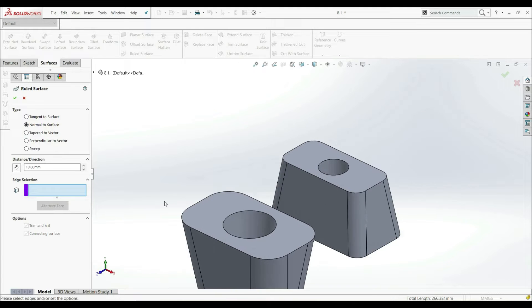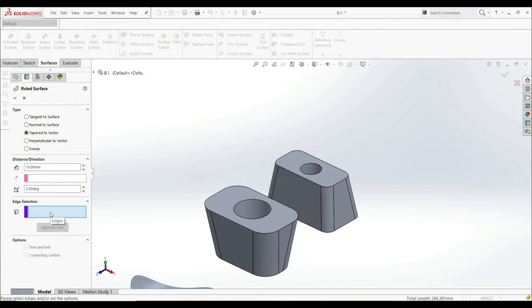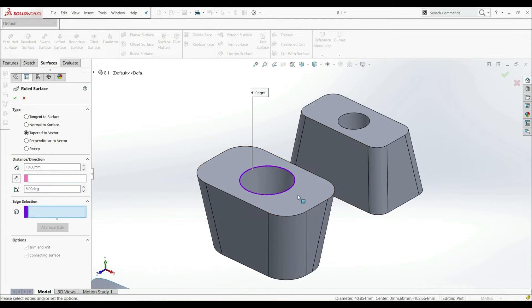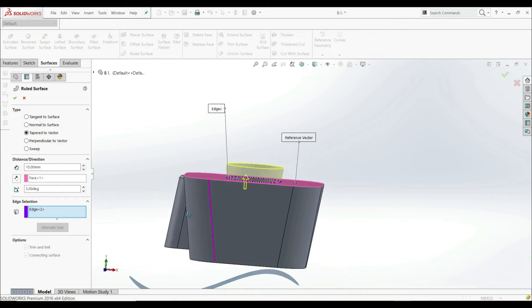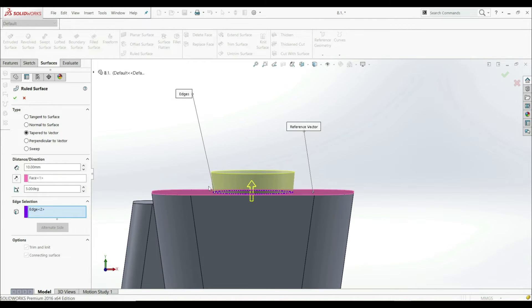Let's go to Tapered to Vector. First, we have to select our edge — let's select this edge. Now here we have some other options: we have distance, but also we have to choose a Reference Vector, and here we have an angle. Let's click here and choose, for example, this face. Now we see that our surface goes in the direction that is perpendicular to this face, as shown by this arrow, but also at some angle — we have five degrees here. We can increase it and see the changes in the shape of the surface.